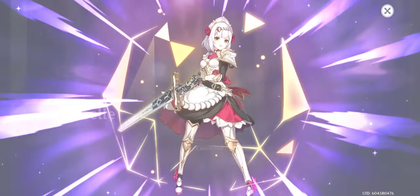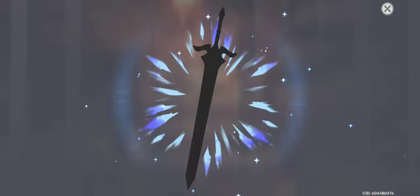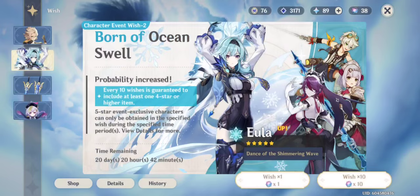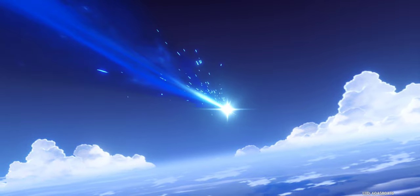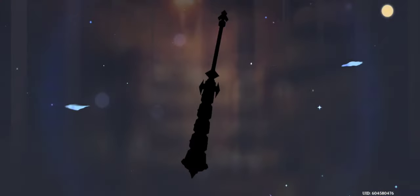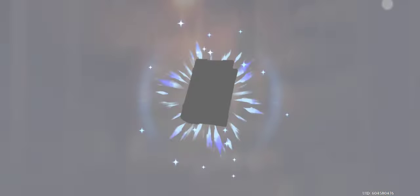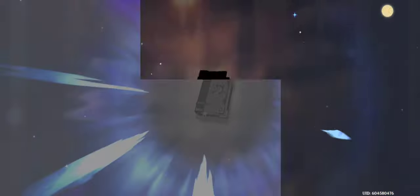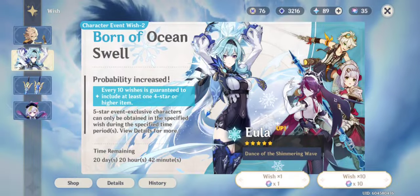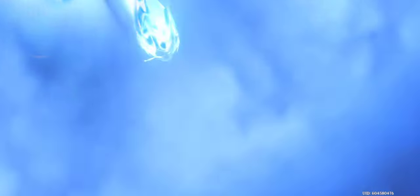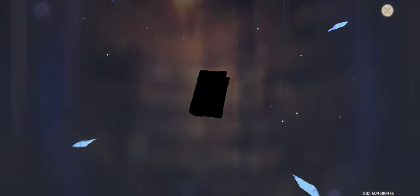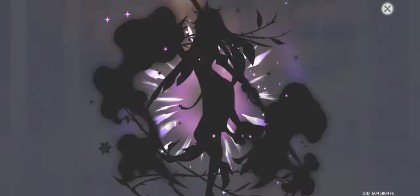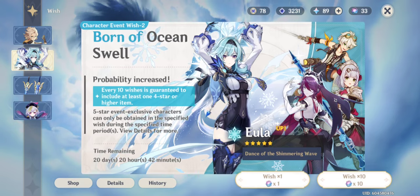Oh, another four star. Noelle, thank you. Oh, another wish. I only have 36 left. Eula, come home. Please. Oh, C3 Rosaria.